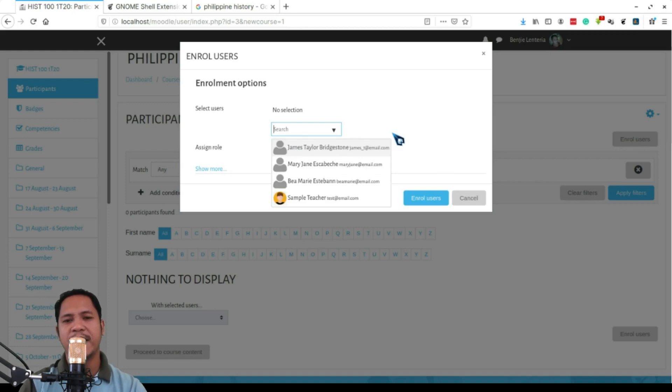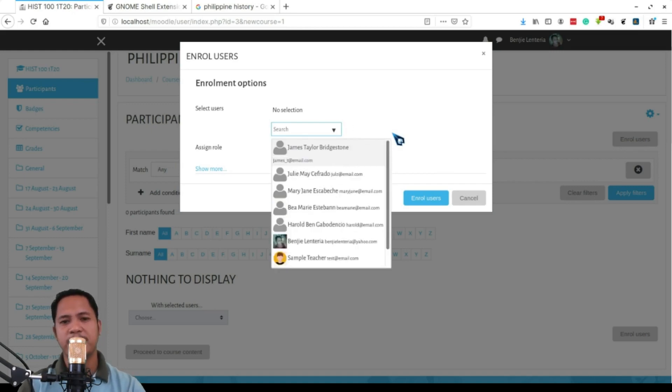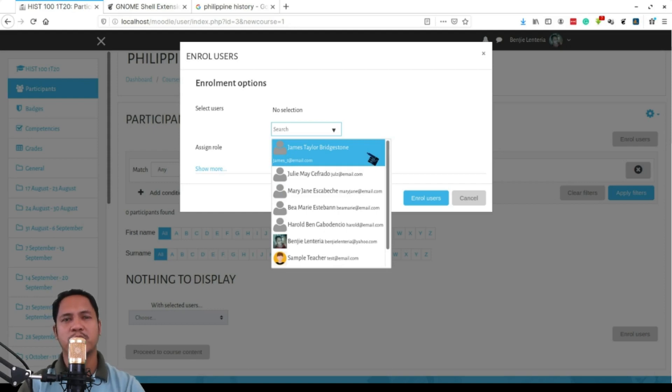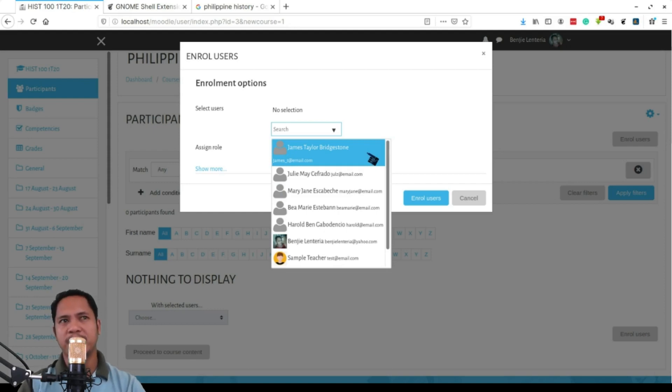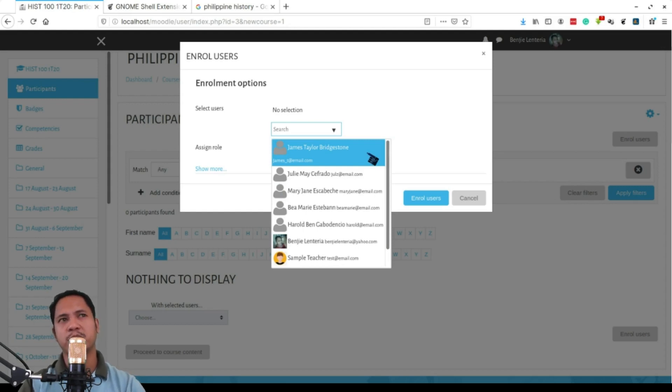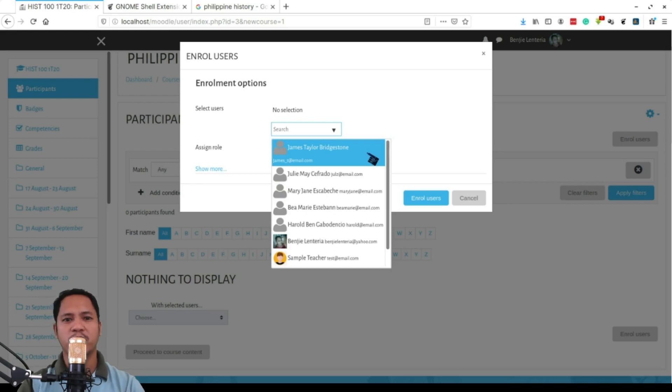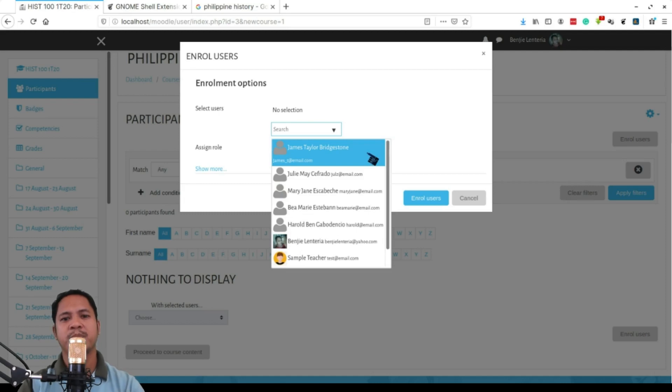The students are already added into the system. For that purpose we have Mr. Joel Balibagoso to extract the data, the enrollment from the enrollment system, and upload those students into our Moodle system. And so by the end of enrollment you have all the students already enrolled in the Moodle system. They will have their own username and password, and of course you can now search them.